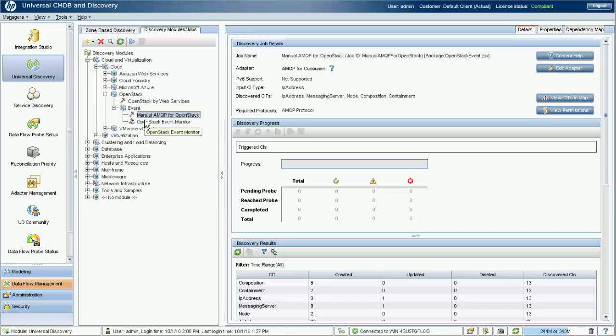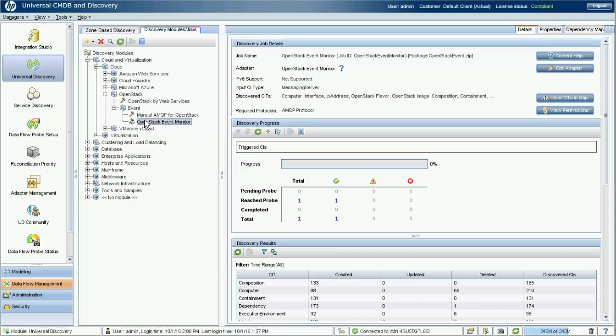When the MQ server was discovered, it could be used as the trigger CI to invoke the OpenStack event monitor job. You can use this job to connect to the Rabbit MQ server and keep receiving operation events from OpenStack.